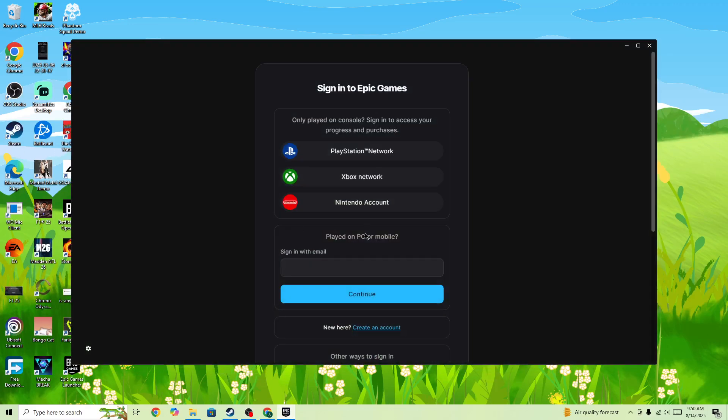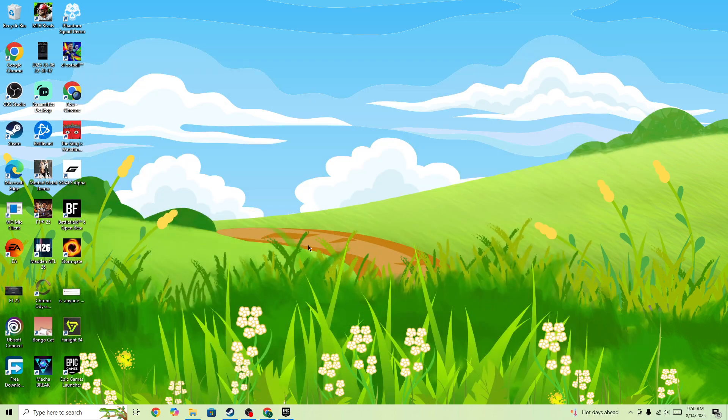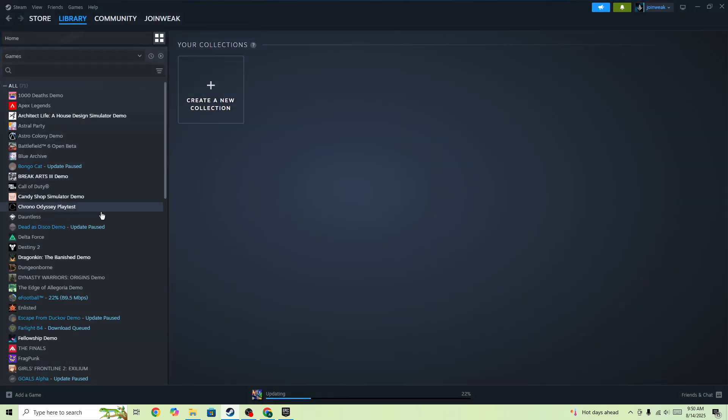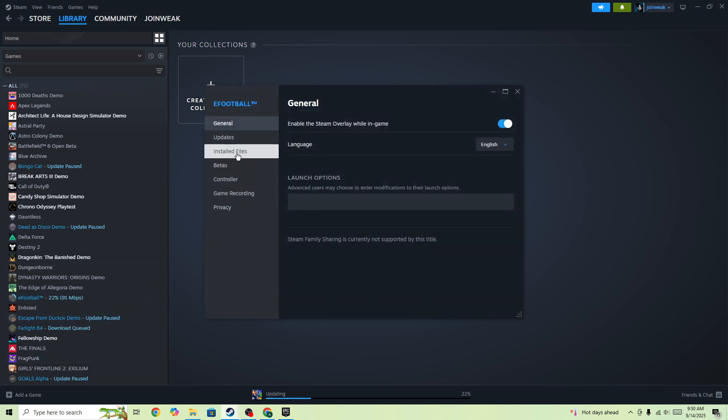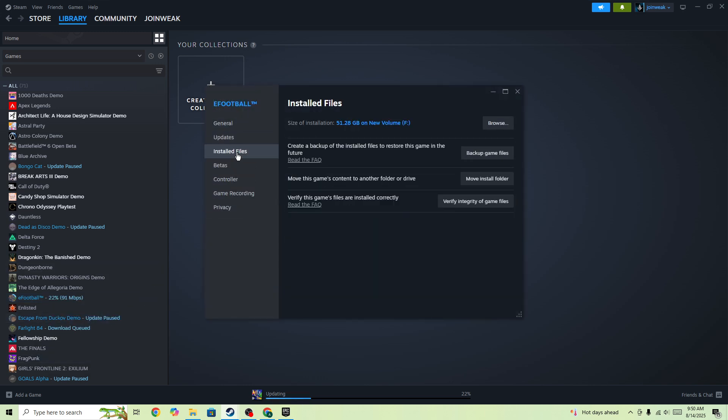If you're launching the game from Epic Games, you need to verify integrity of game files. If you're launching from Steam, right-click on eFootball 25, go to properties, select install file from side menu, and verify integrity of game files.